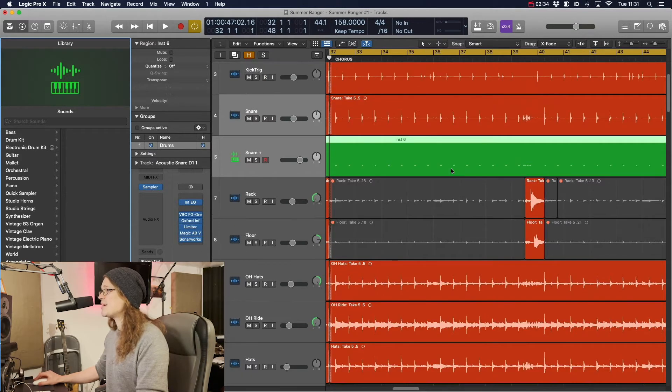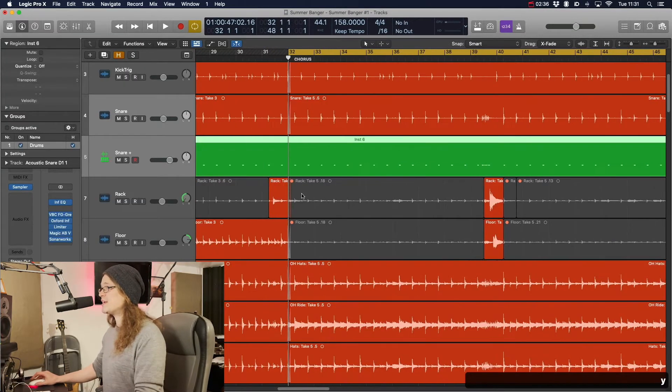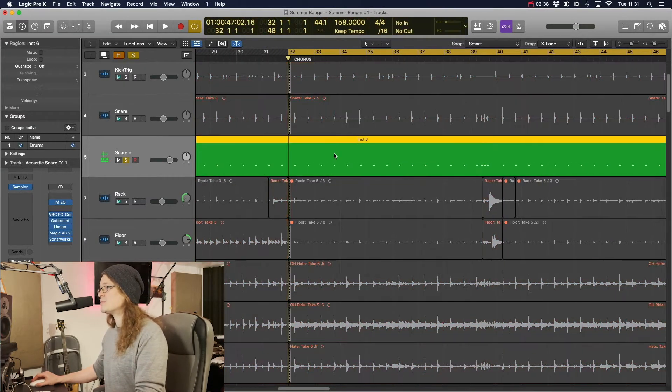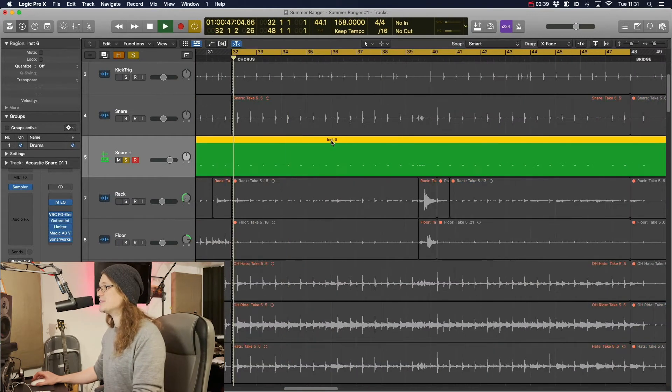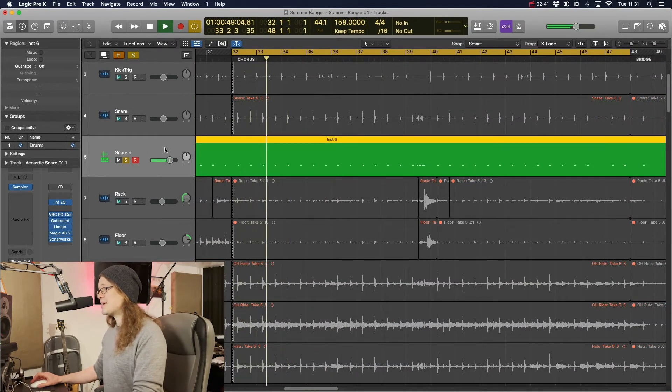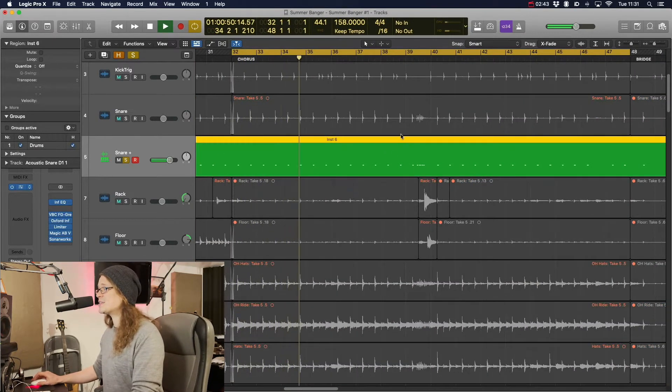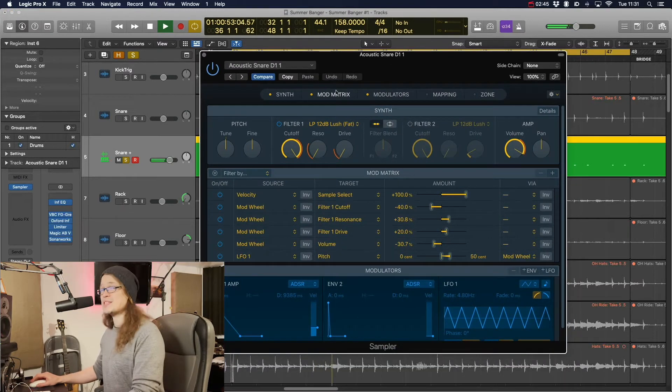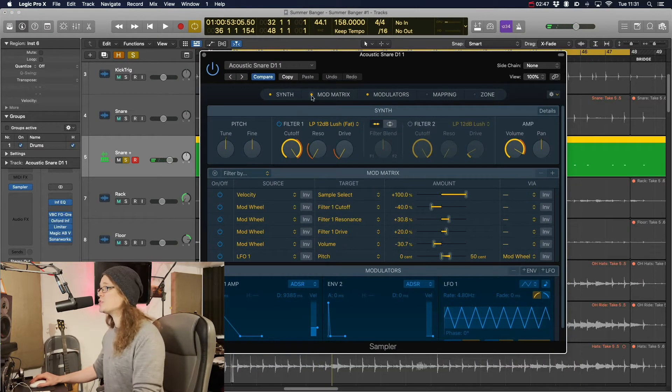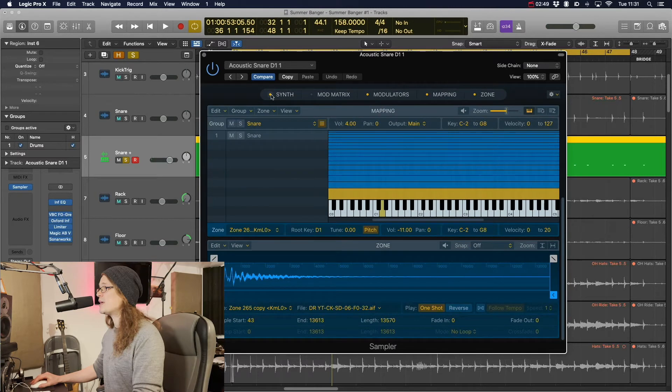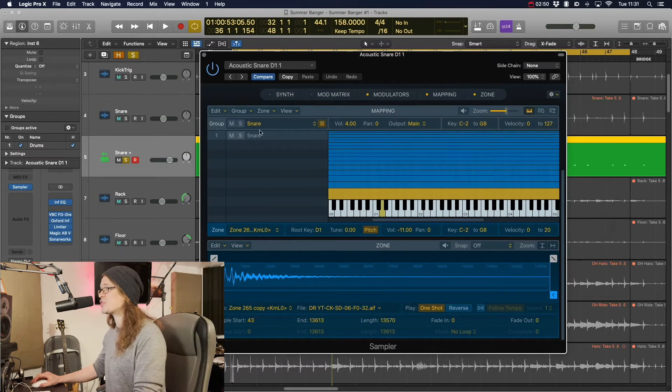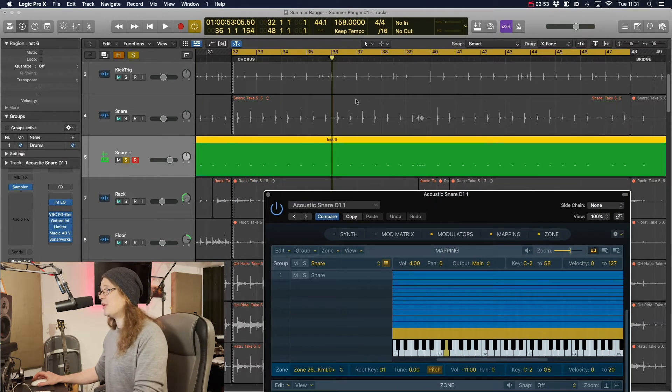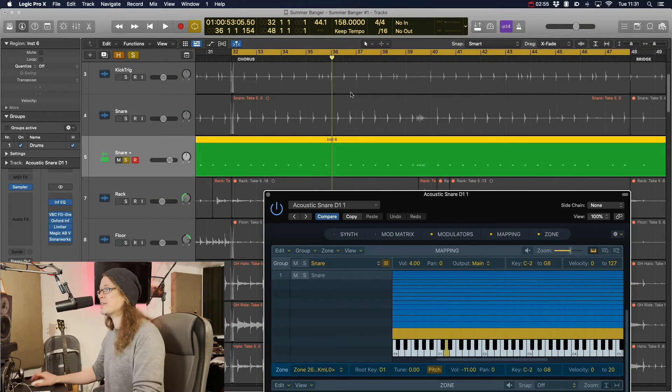So at the moment we've got the threshold really high so it's not going to detect anything. Let's bring it down to minus 12 where it was before. We can see that we're picking up the large majority of them there. Let's take it down a bit further so we get all these. Yeah, I think we're about there on that. Then we'll click OK. And what that's going to do is create MIDI notes for all of the snare hits.